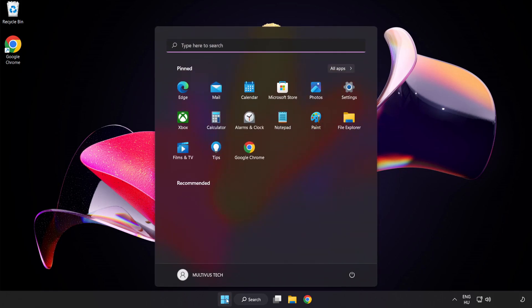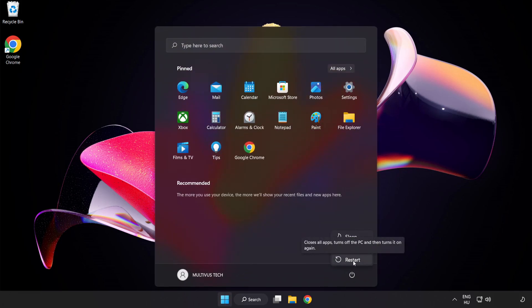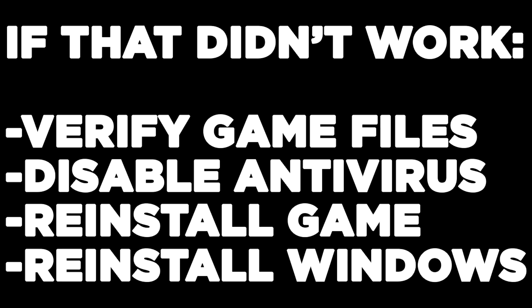Restart your PC. If that didn't work, verify game files, disable antivirus, or reinstall the game or Windows. Problem solved.